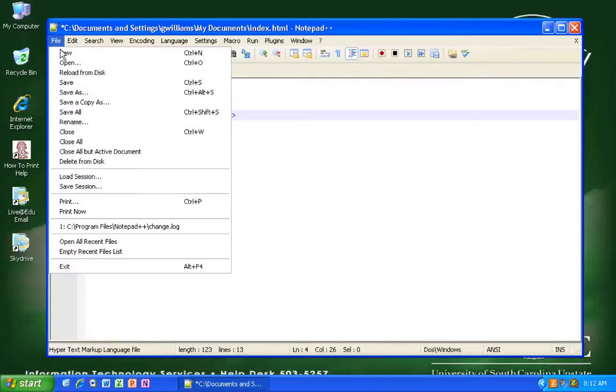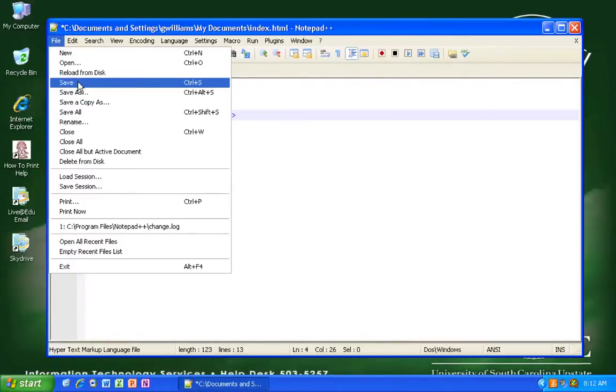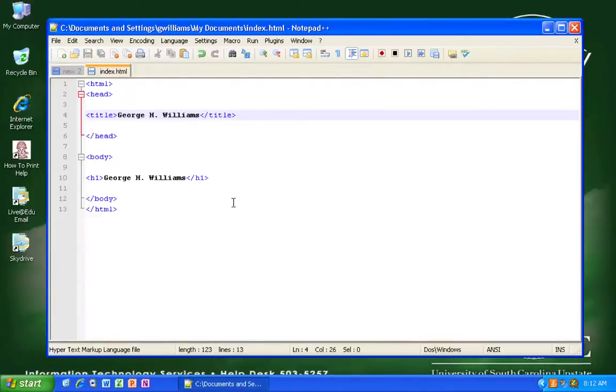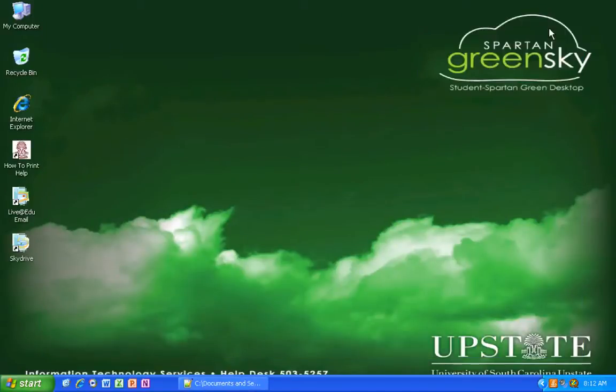That, in a nutshell, is for now what I want you to know about how to use Notepad++. If you've got any questions, be sure to let me know.